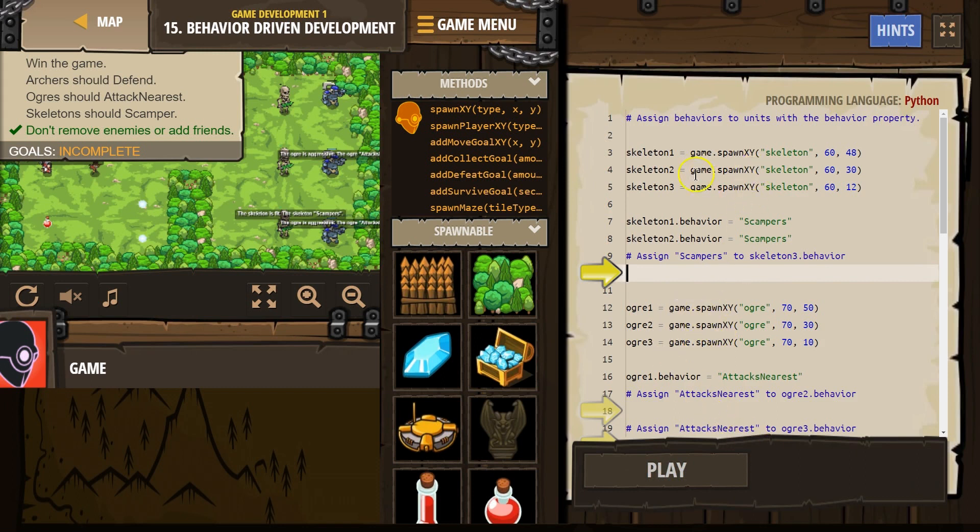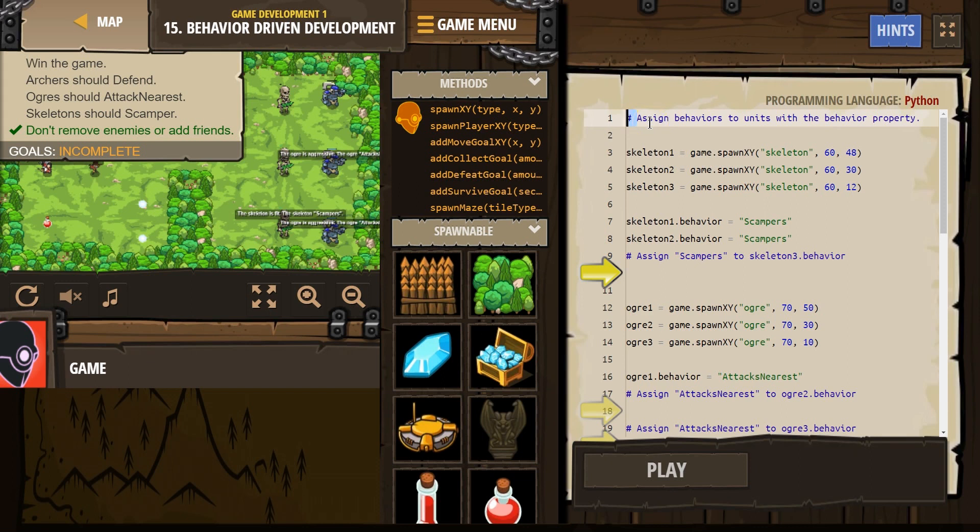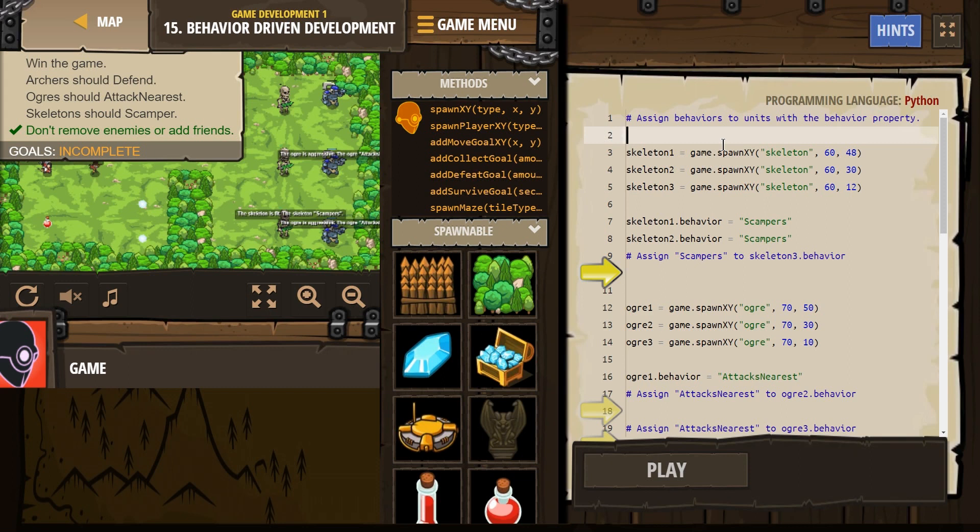Alright, so I see we have a comment. Comments are these things with a hashtag at the beginning. Computers skip over it when you hit run. Therefore, humans - assign behaviors to the unit with a behavior property. Okay, I'm gonna just delete this to see if we can get all the code on one page.